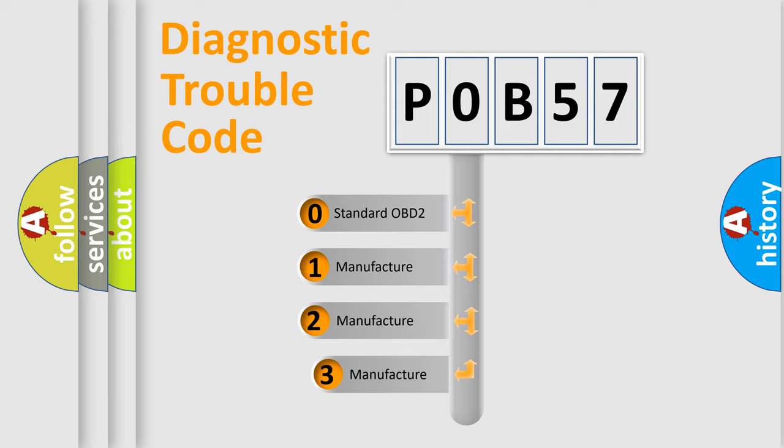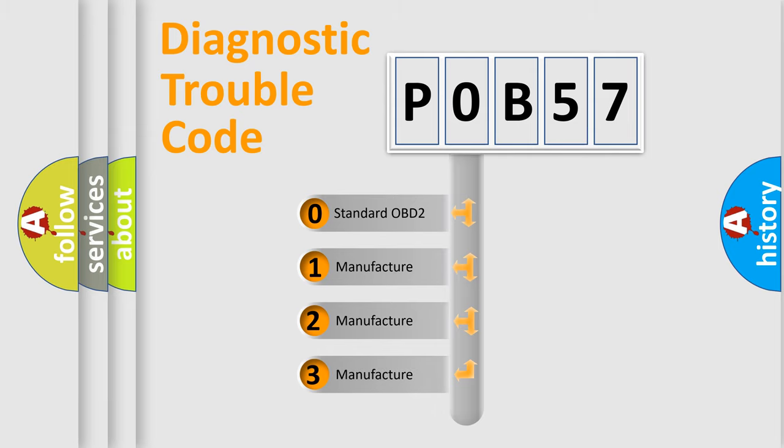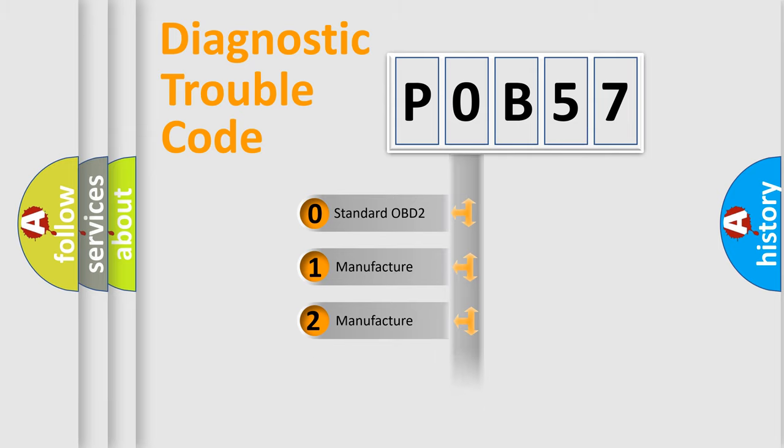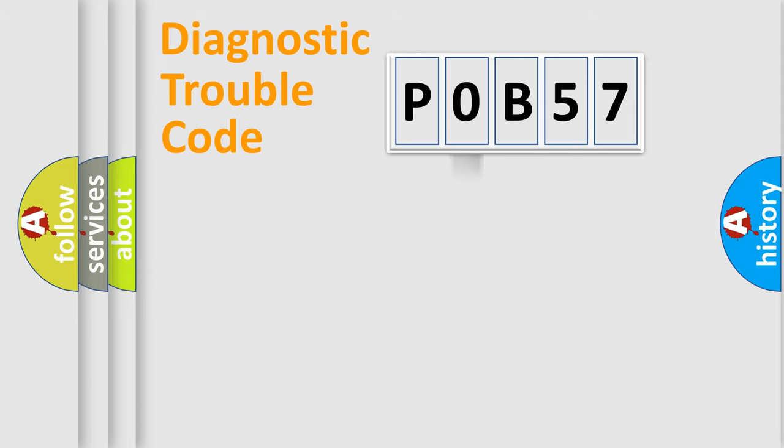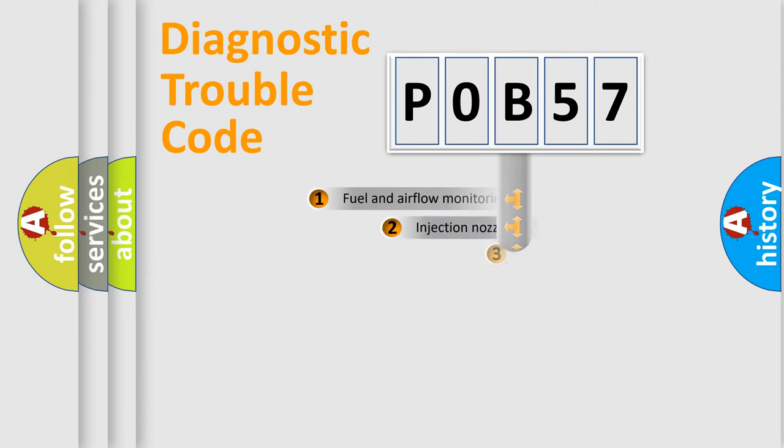If the second character is expressed as zero, it is a standardized error. In the case of numbers 1, 2, 3, it is a car specific error.